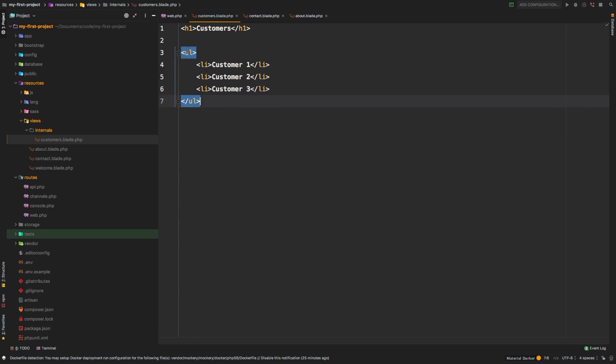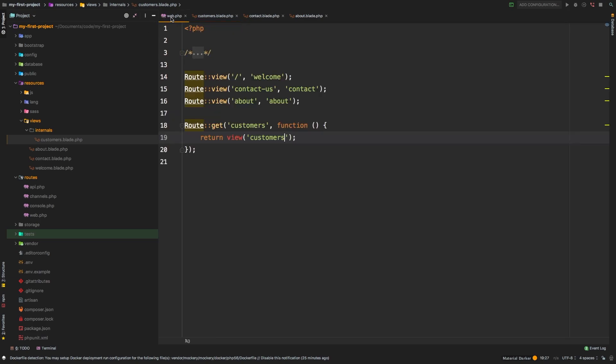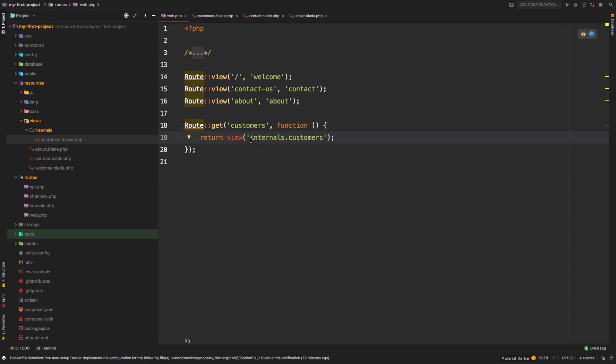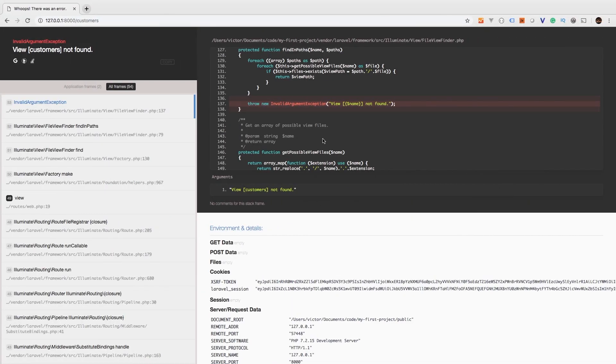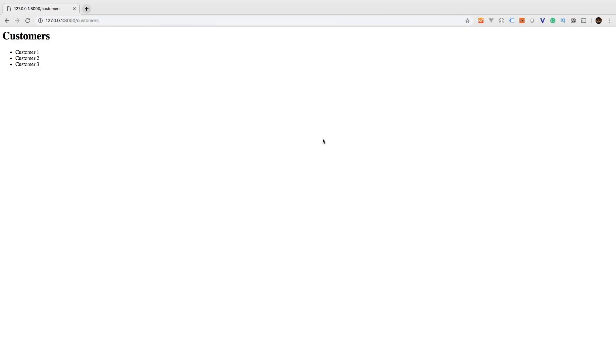So how do we tell Laravel to look for a view inside a directory? We do that using the dot syntax. You can say internals.customers. And so now it's going to look inside the internals directory and find the customers.blade.php file. Let's go back to Chrome and hit refresh. There we go. Now we are working.